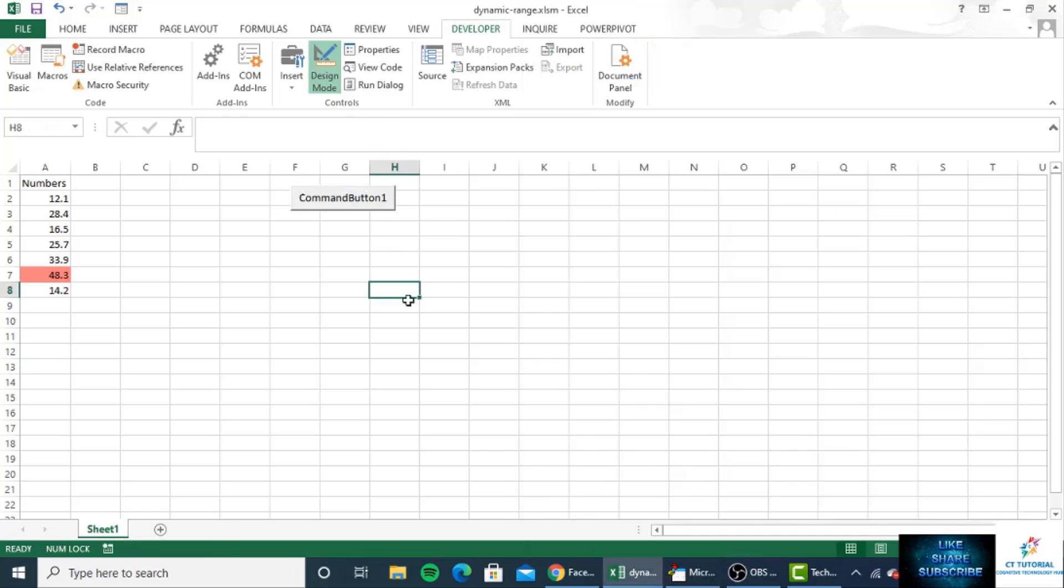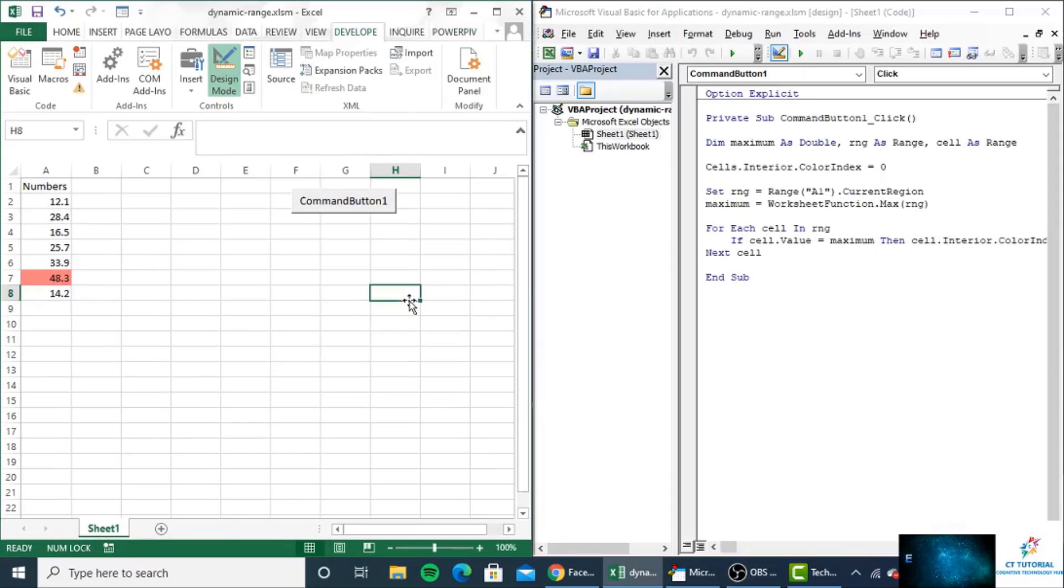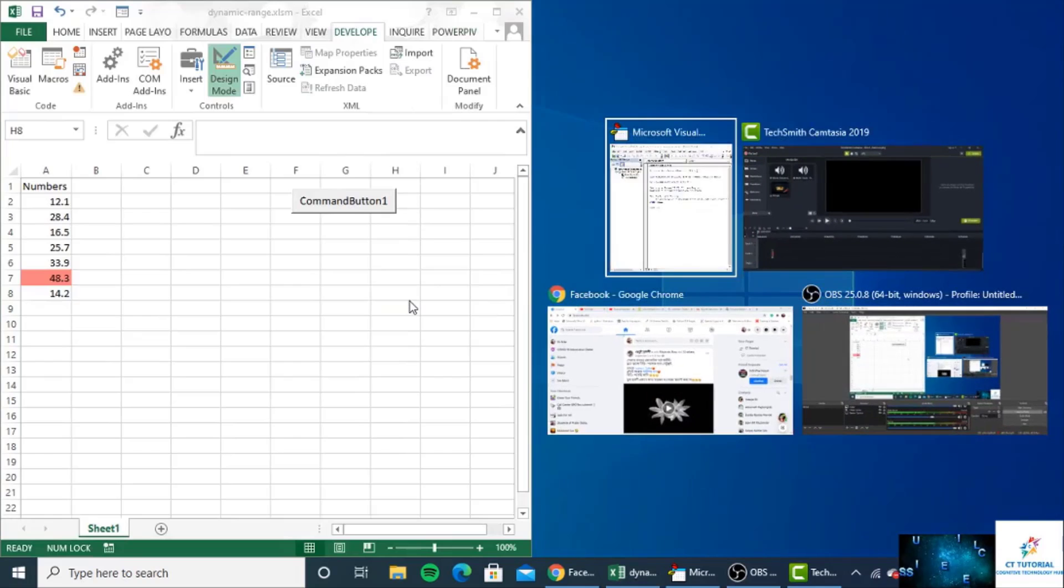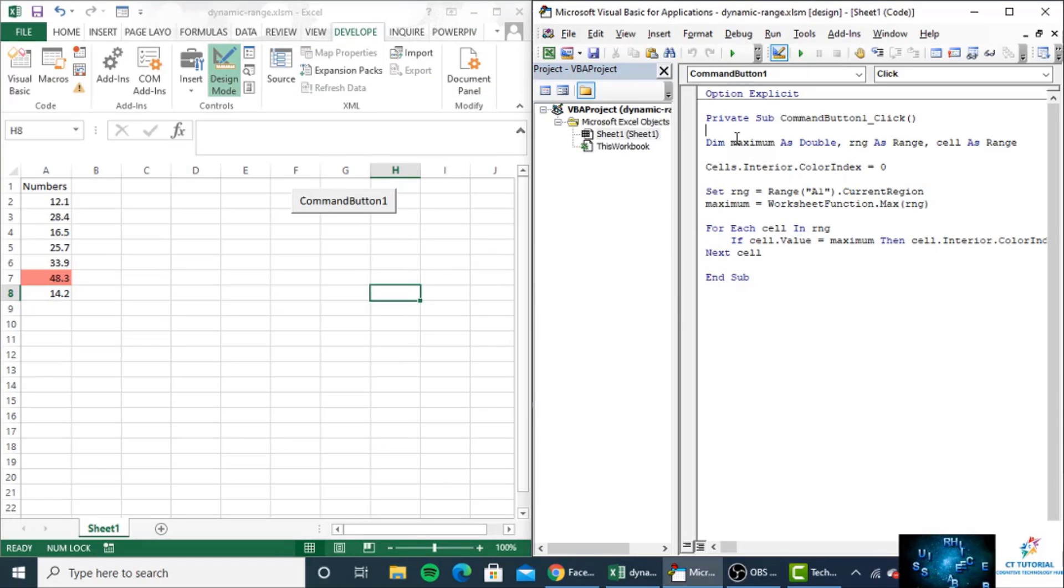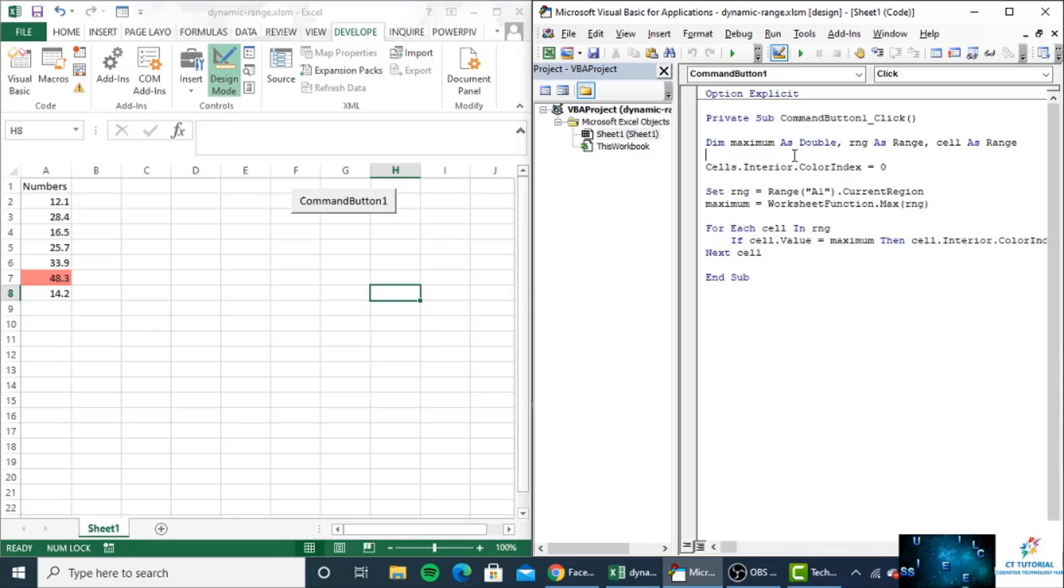What I will do is press Windows and left arrow so both screens will be placed side by side. Here you can see inside the command button, I have written code.